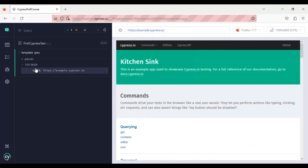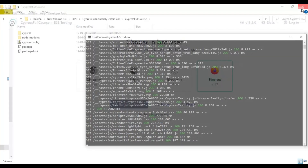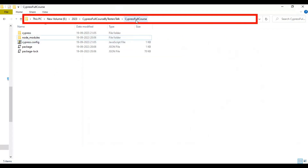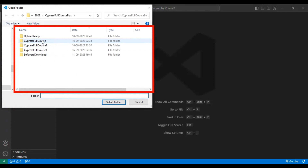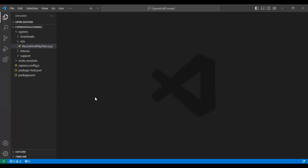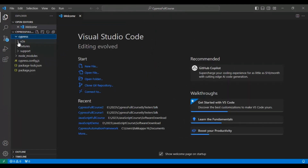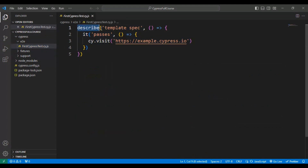This test just contains a 'go to this particular URL' step — no more steps — so I will close this file and reopen it in a few minutes. I will open this folder in Visual Studio Code by going to File > Open Folder and selecting the 'Cypress Full Course' folder. Under the Cypress folder's e2e folder, we have a JavaScript file with a template already created. The 'describe' block is nothing but the test suite, so let's add the test suite name as 'Test Suite One'.